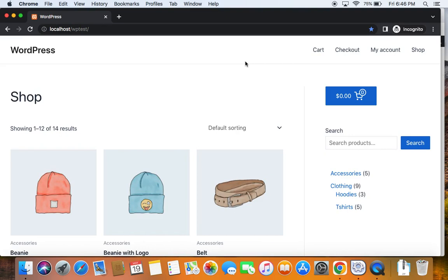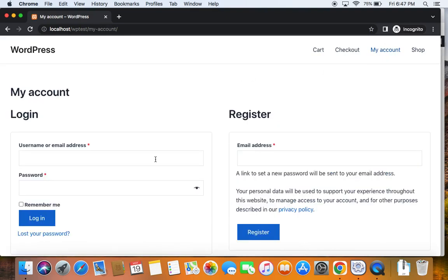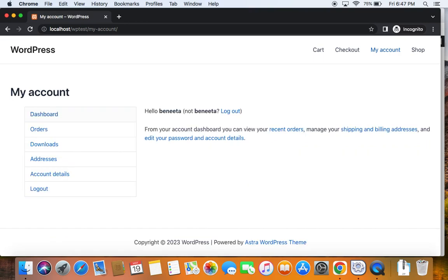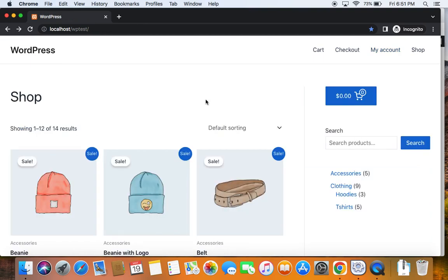All that I have to do is log in as a wholesale customer. Let me go to my accounts page and enter the email address of the wholesale user. Here is the email address and I'm also going to enter the password. Now I am logging in as a wholesale customer. After logging in, you can see that I am now qualified for the bulk discount. All we have to do is add products to the cart and see if the bulk discount works properly.